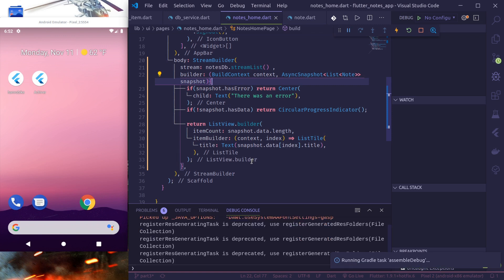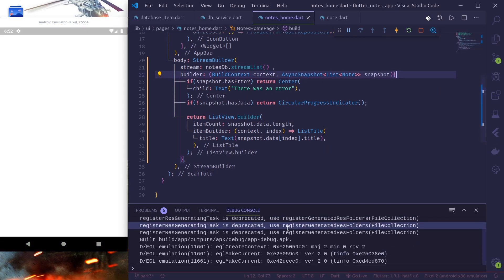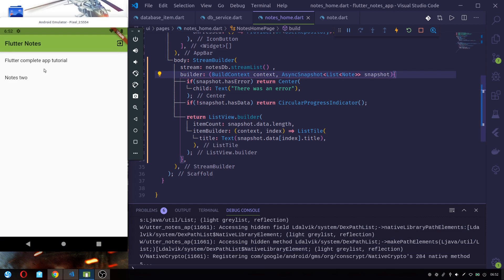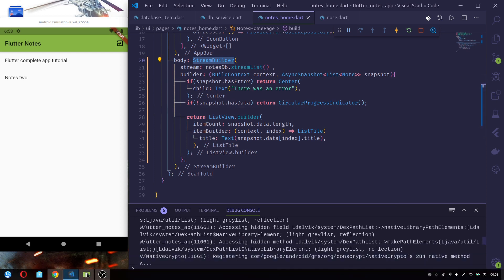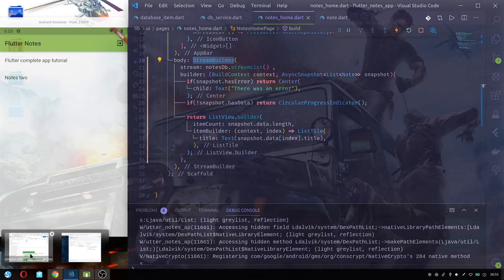It has now built our application, it's running and loading, and finally we can see our notes — the two notes that we created in our Firebase console in Firestore. This is how we can load data from Firestore and display it in our app. As we used StreamBuilder, whenever we change data on the backend it is automatically reflected in the frontend.